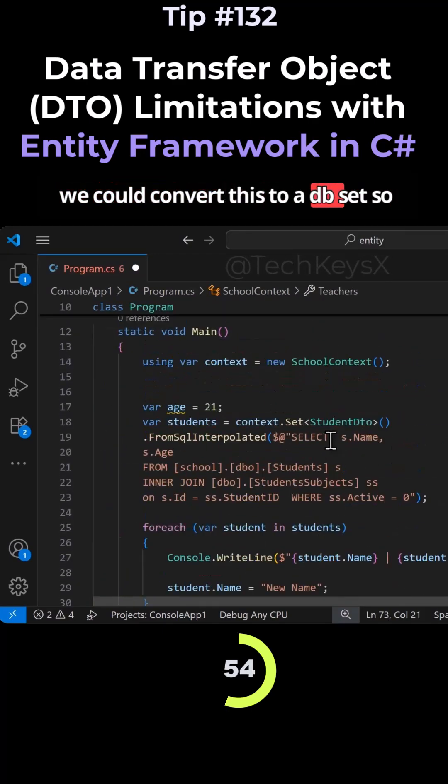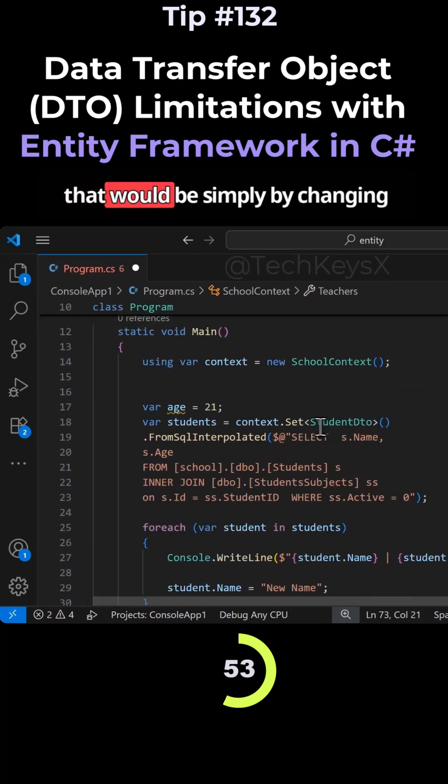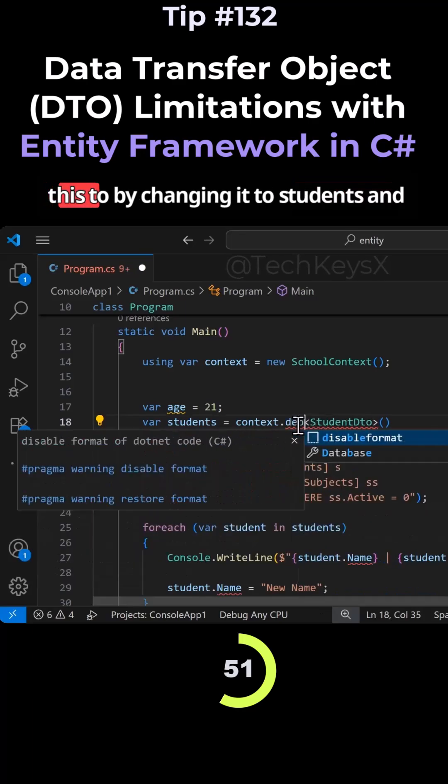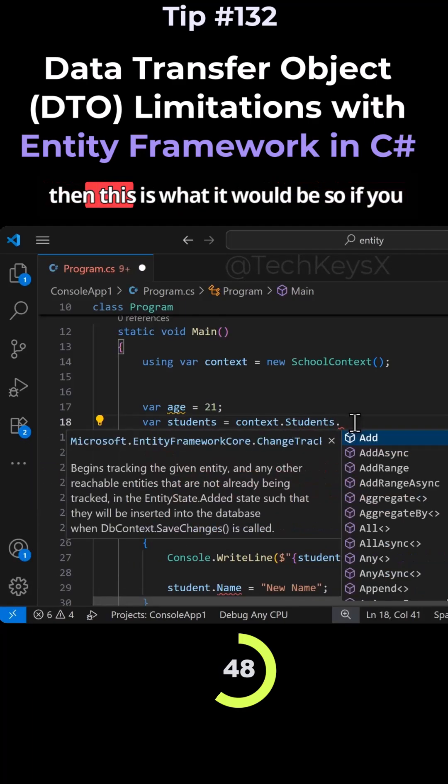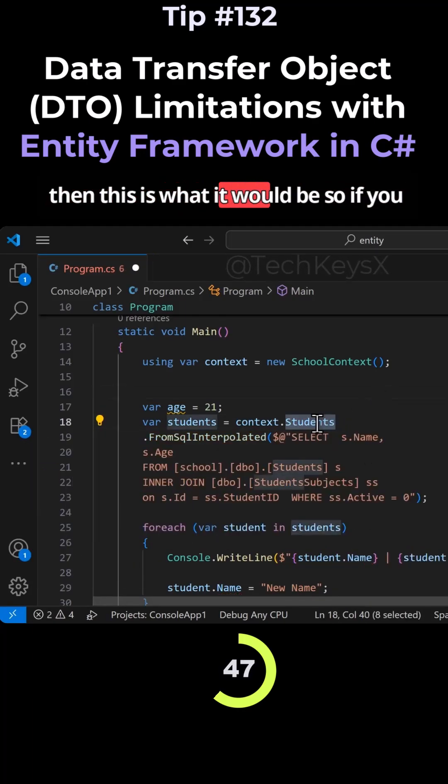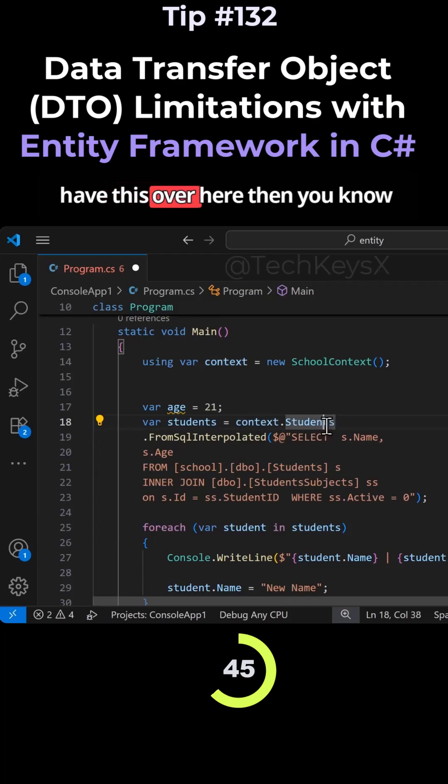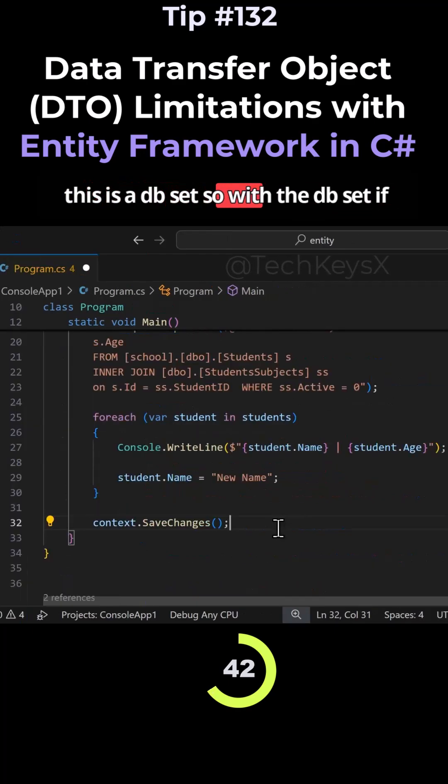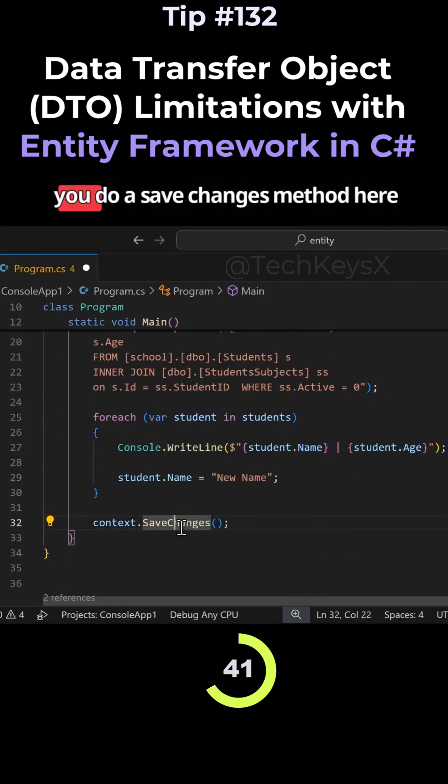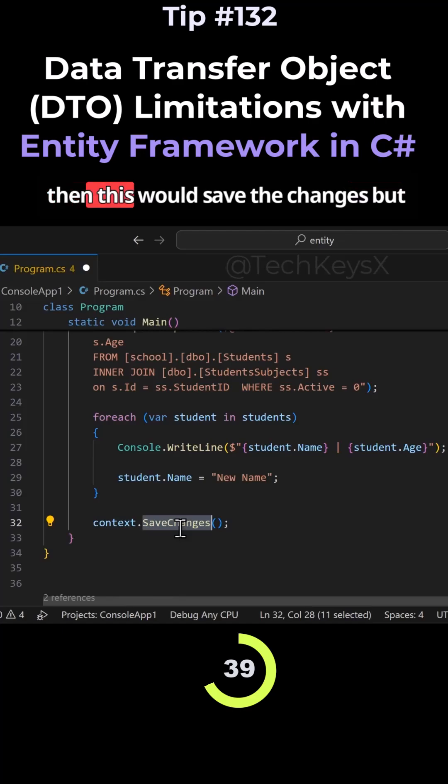We could convert this to a DbSet simply by changing it to Students. So if you have this, then you know this is a DbSet. With the DbSet, if you do a SaveChanges method here, then this would save the changes.